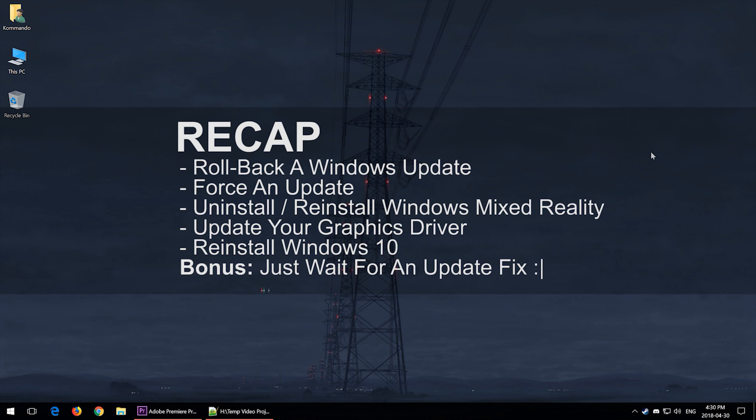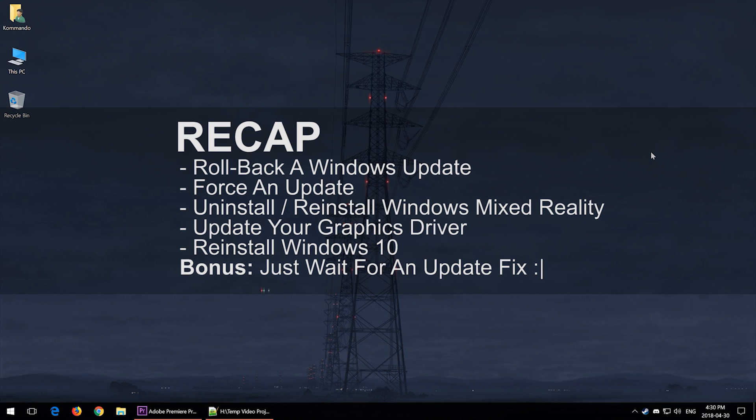First, you can try to roll back a Windows update. Second, you can try to force an update. Third, you can try to reinstall your Mixed Reality Portal. Fourth, you can update your graphics driver. Five, you can reinstall Windows and still may encounter some issues.